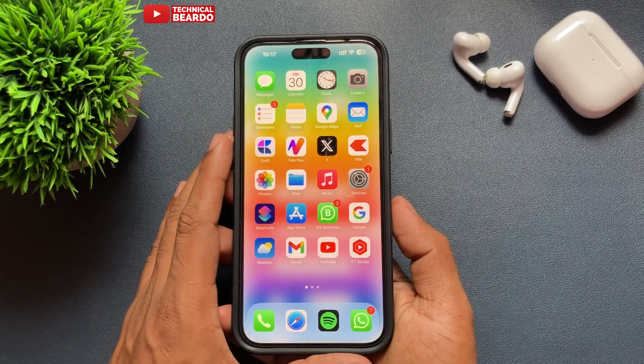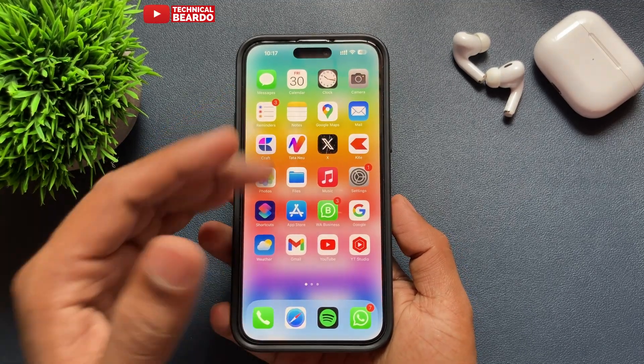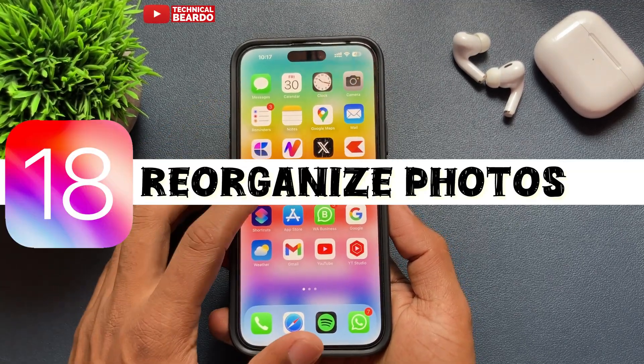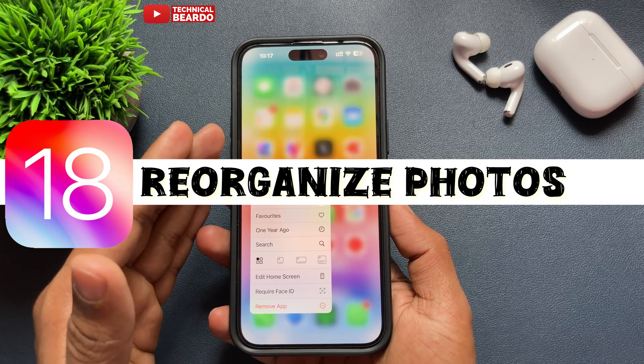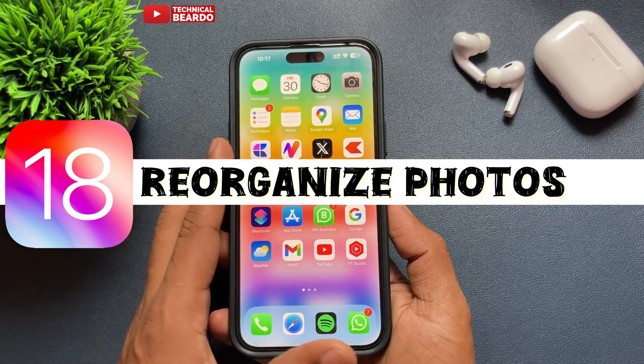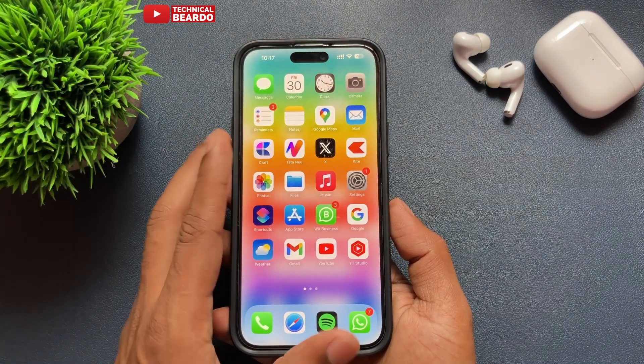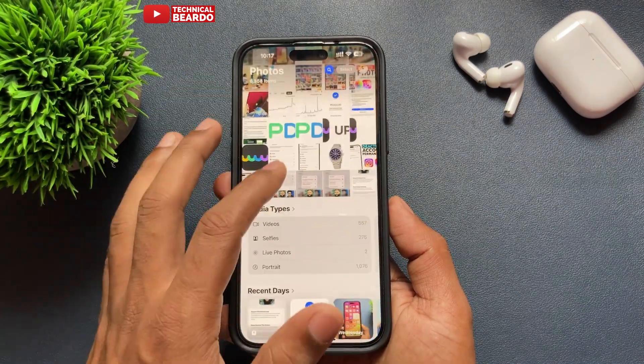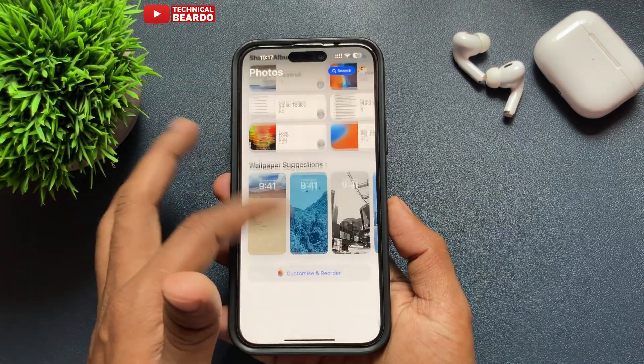Hello guys, welcome, Technical Beard here. Today in this video we will see how to reorder or customize your Photos application in iPhone after iOS 18.